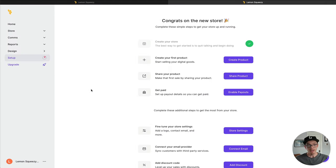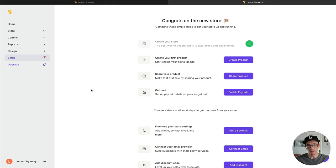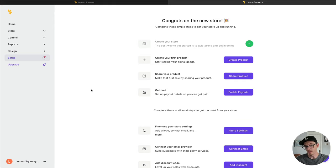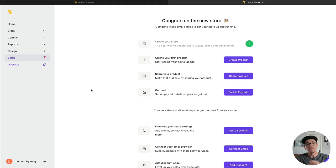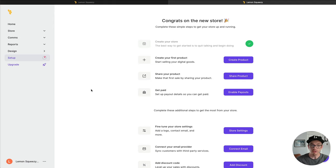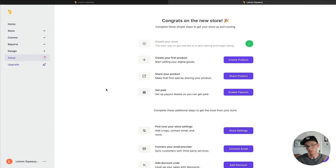And that's how easy it was. Now all of a sudden we have a store already created. We're on a landing page that's going to lead us through the setup of creating a product, sharing a product, and setting up all the rest of the details of our store. So let's go right to creating a product, which is what we came here to do. Let's see how quick it is.